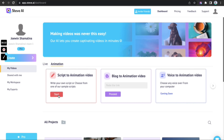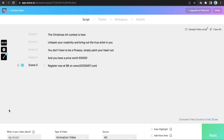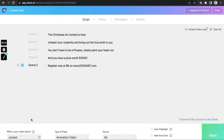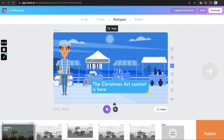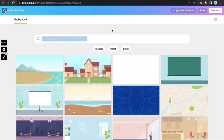As soon as you log in, pick the 'Script to Animated' option and enter your script. Choose a keyword with the help of the AI and choose a theme. Today we will be exploring the different backgrounds and layout options.